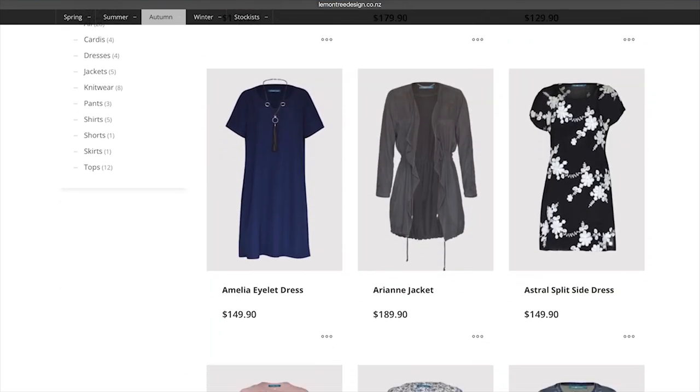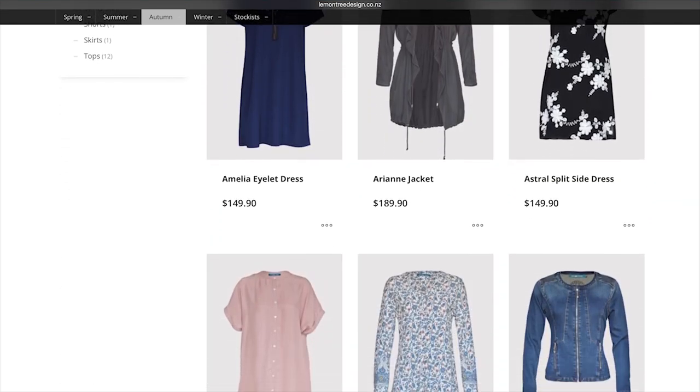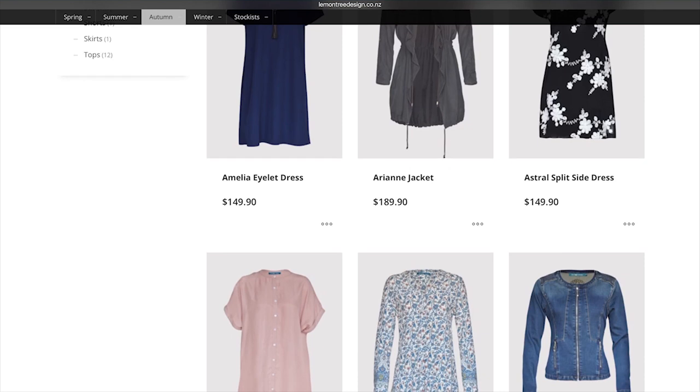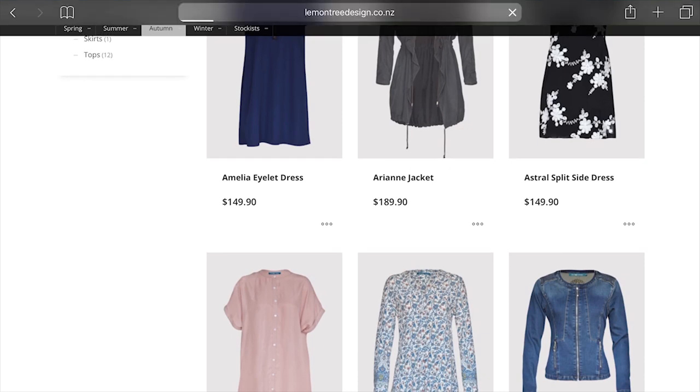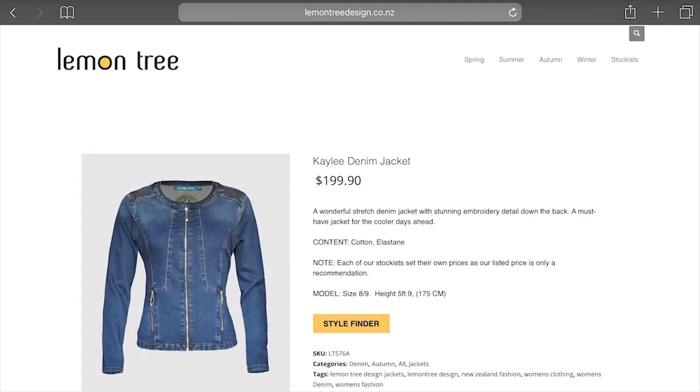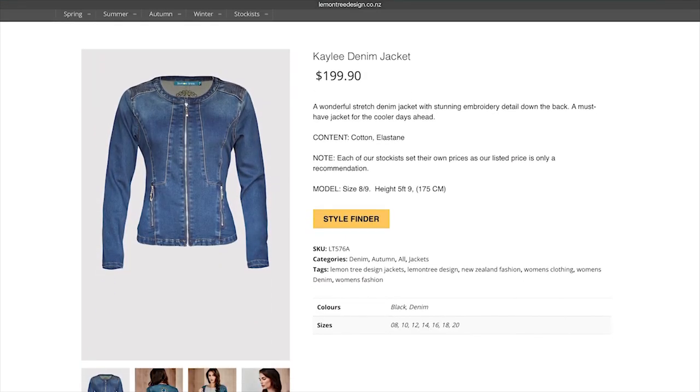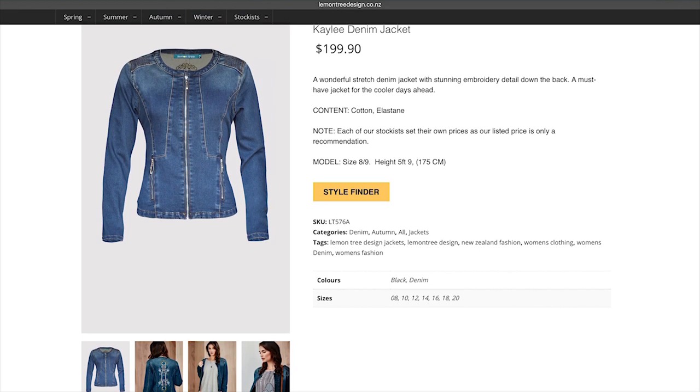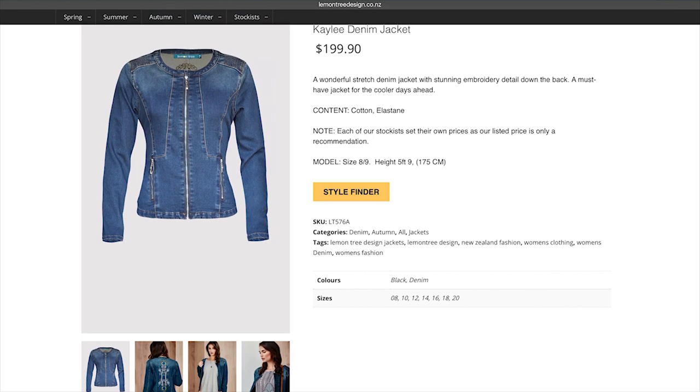So say for instance it's the denim jacket, so click on the denim jacket. So that's the style she wants. You've got them but the style that she wants isn't there. So you actually click onto the page, go into style finder.